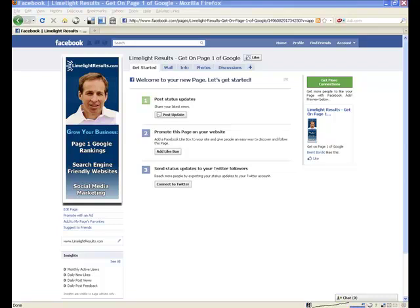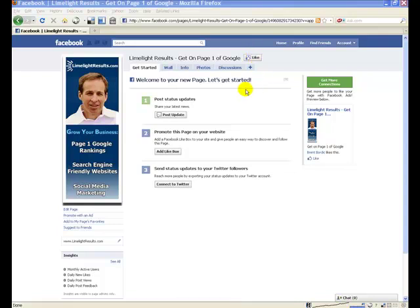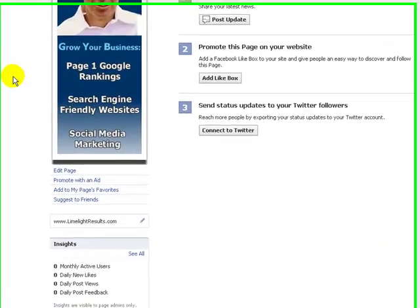You can also have a call to action to either call you or click to become a fan — or actually it's called 'like' now, not a fan. Right up here you want to click this like button; previously it was 'become a fan.' So there's a couple things you can do. Now what I'm going to do is show you how to set that up.